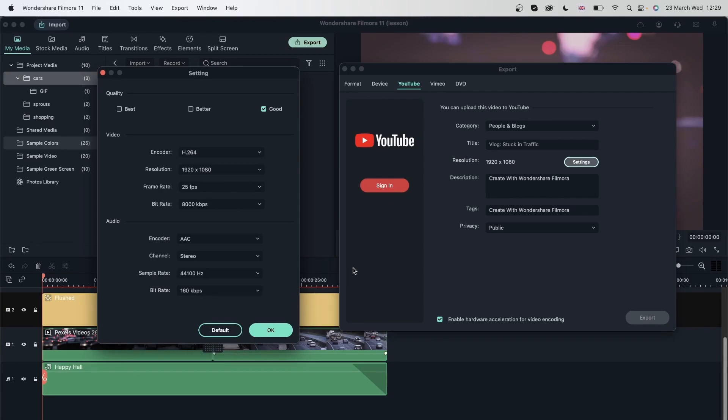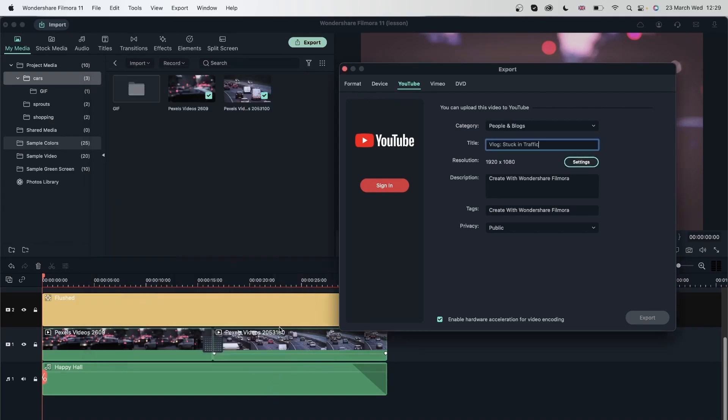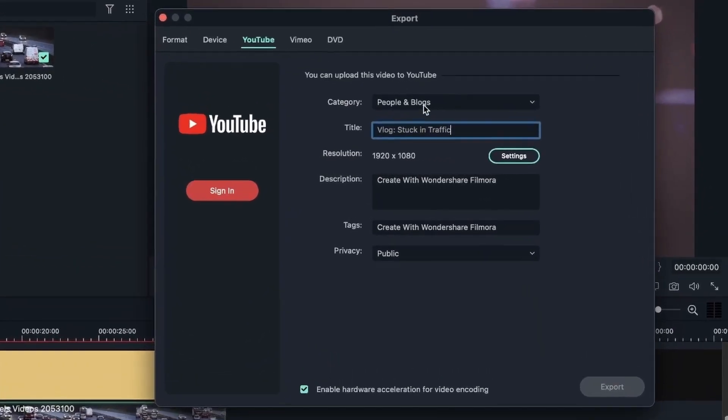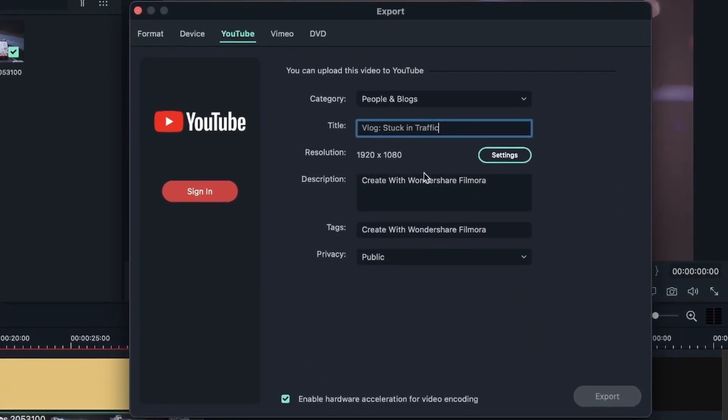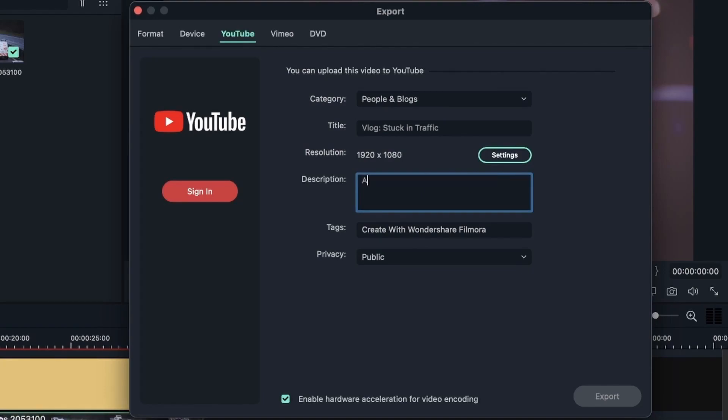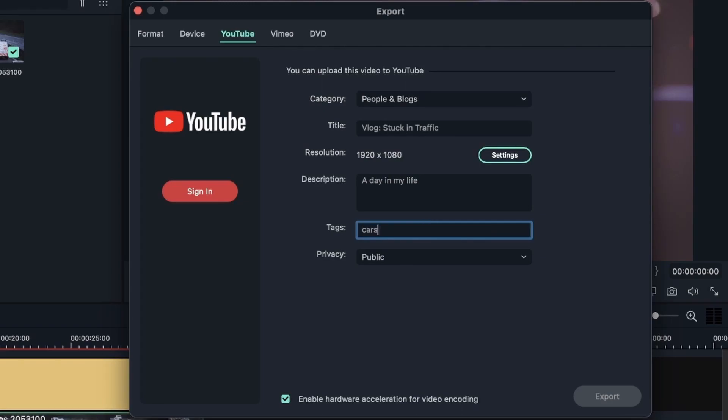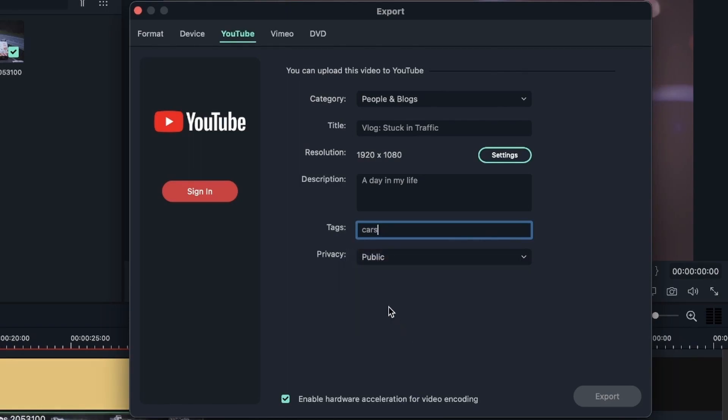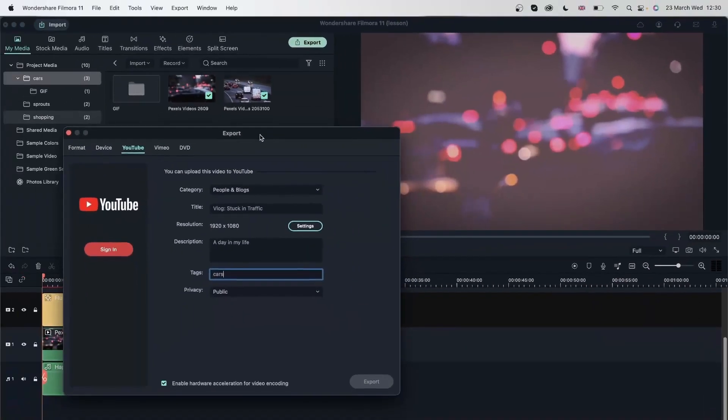Once you're done, you can hit OK. But if you want to stick with the default, you can just hit the default button, which will bring you to good. I'm going to hit OK. After you're done with your title and resolution, you can give it a description just like you would on YouTube. So a day in my life, for example. You need to tag this with things that are relevant to your video. I'm going to tag it with cars. And then you can choose the privacy setting - public, private, or unlisted. But just make sure before you do this, you're signed in. And then you can just hit export. It will export and then upload to your YouTube channel. And that is perfect if you're doing this just for your YouTube channel.